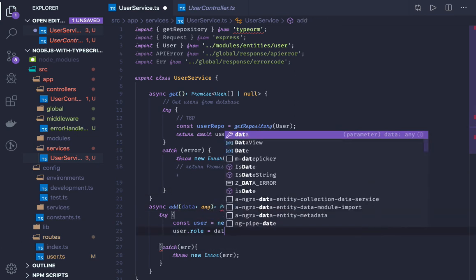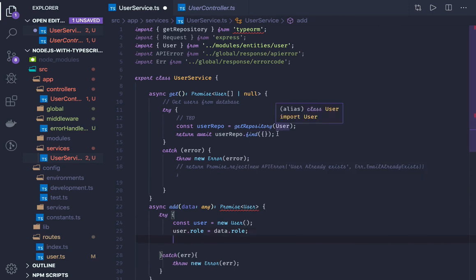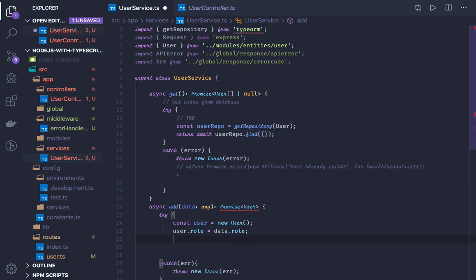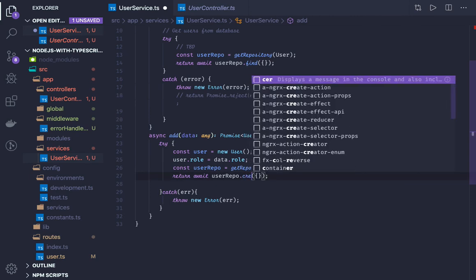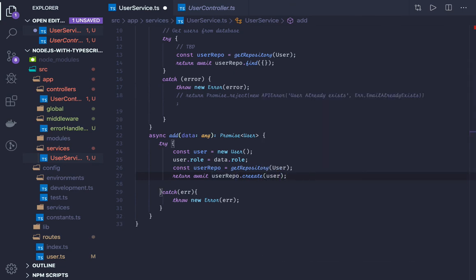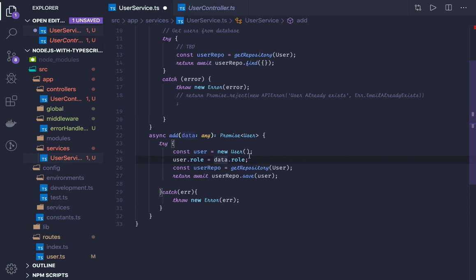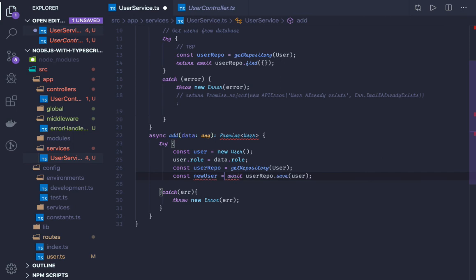So what I will do is data.row — consider that I'm getting it. These are actually TypeORM methods: first you have to get repository for the user, then userRepo.create() is a method and you just pass the user object, which will create an entity for us. Then await userRepo.save() — there are two methods, create and save, and we will just use save — and assign it to some new user variable, then return user.